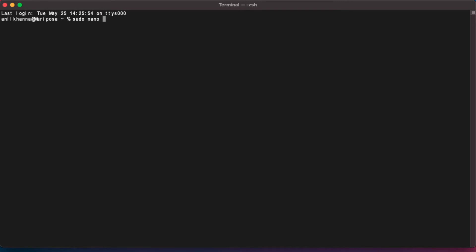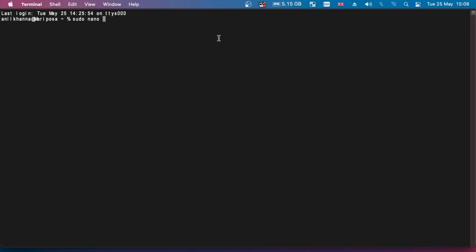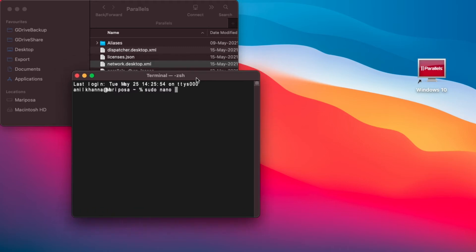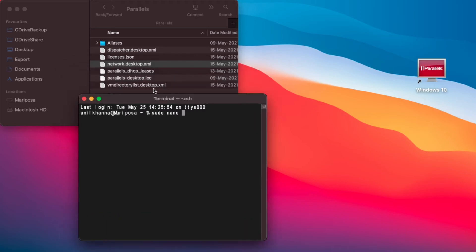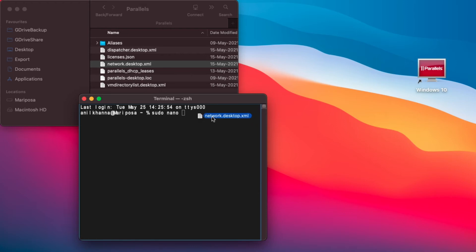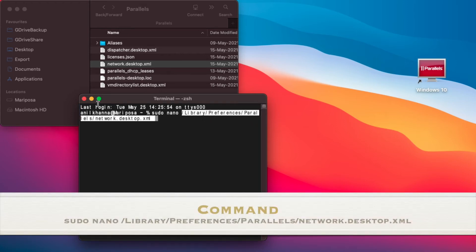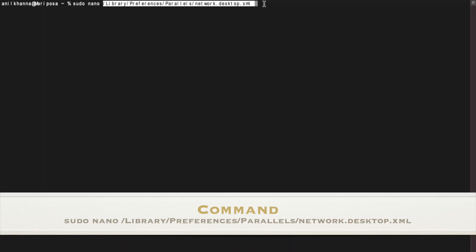Nano is the text editor which runs within the terminal. And then what we need to do is simply drag this file and drop it into the terminal. I'm going to maximize the terminal window. What it does is it copies the entire path of the XML file into terminal. If you wish, you could type the whole path yourself.